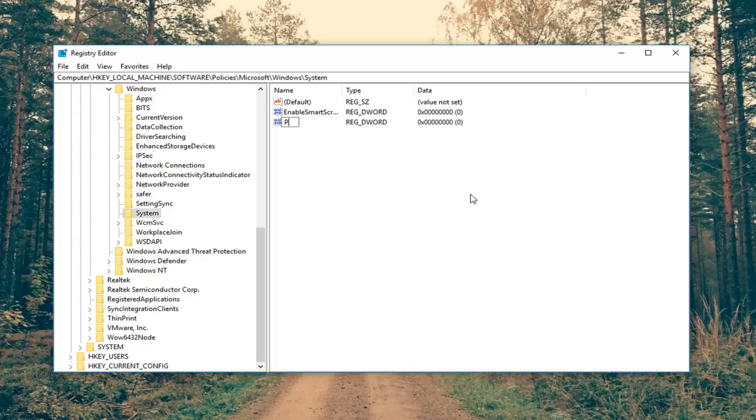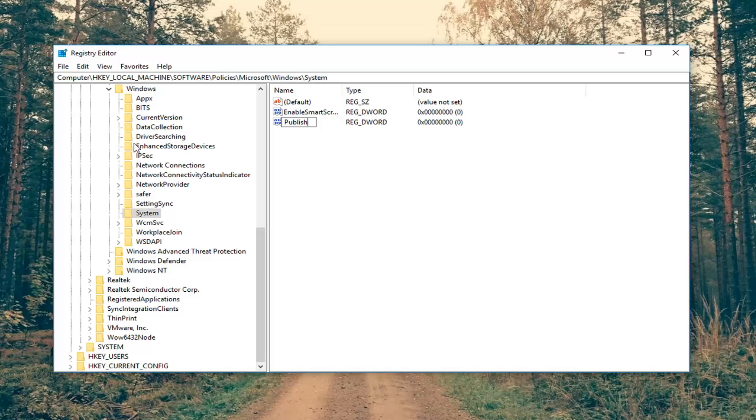Call it publish user activities, exactly as it appears on my screen. Then you want to hit enter.